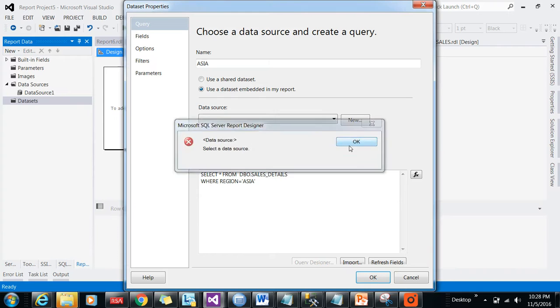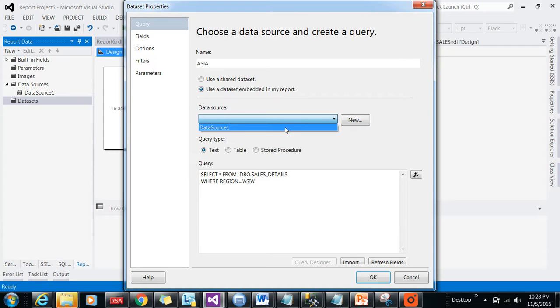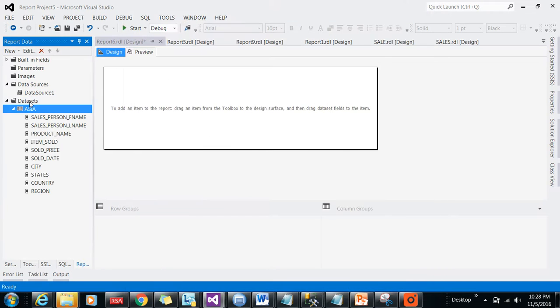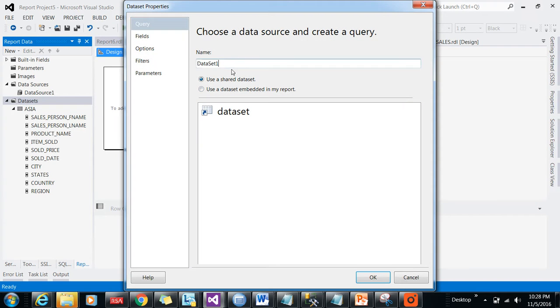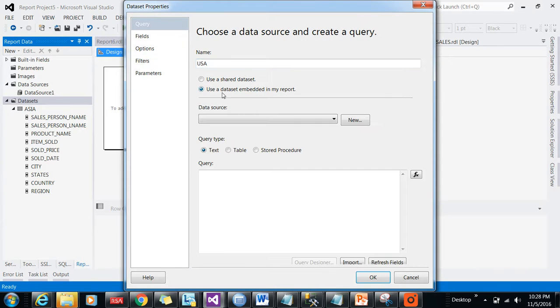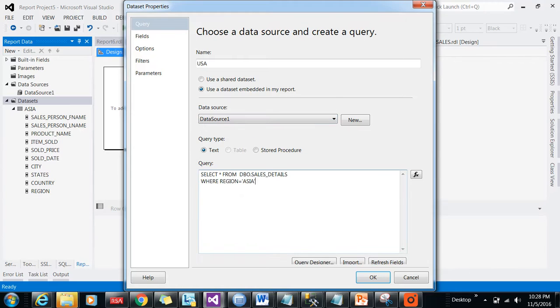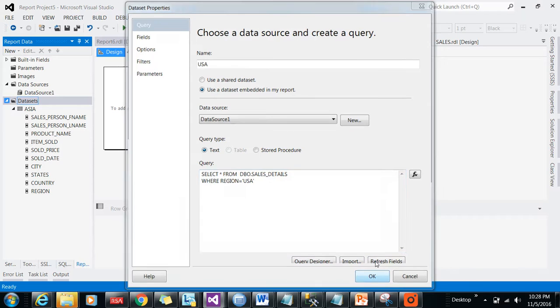The same query I'll be using for the other dataset as well. I've given the data source name. Now I'll create one more dataset. This will be USA, right? USA dataset. The query will be the same, but that report value will be changed to USA. So that's it, my two data sources are ready.